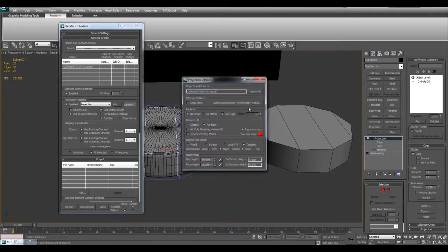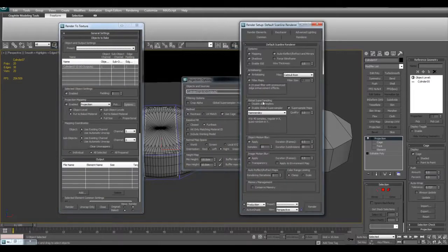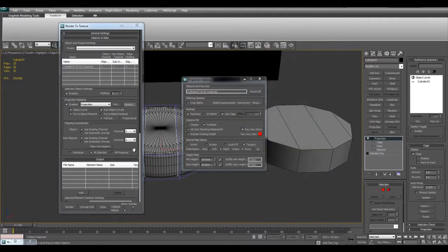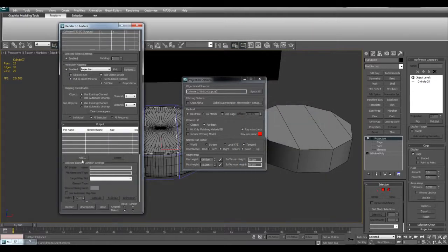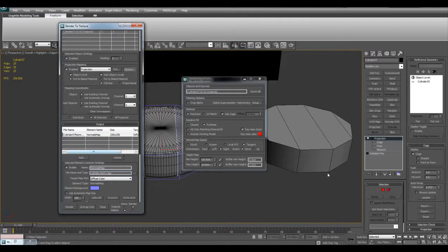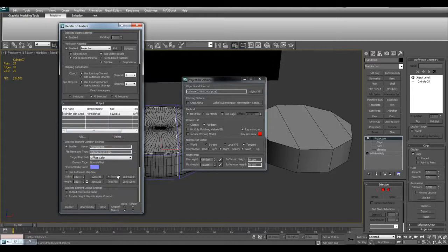Don't forget to go in here and select a global super sample, a camera sleeve, quality one, anti-aliasing. You can choose a filter here. Then I will go ahead and add a normal map and call this cylinder test one, and give it a size of 512.